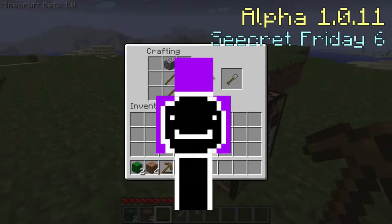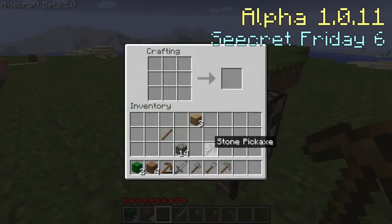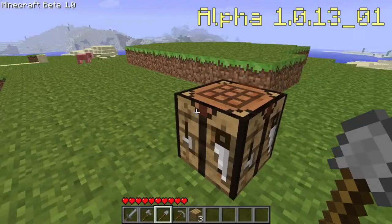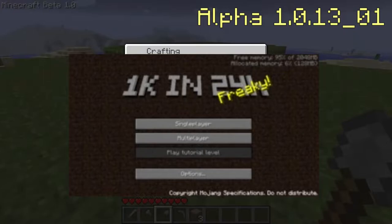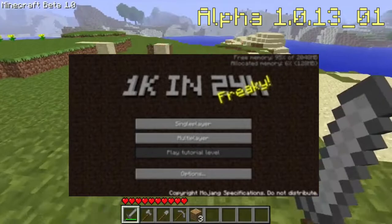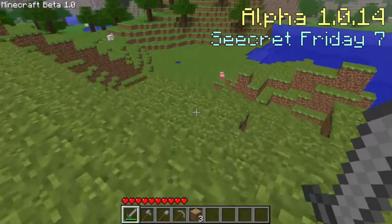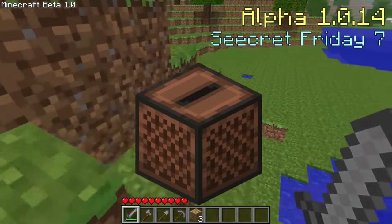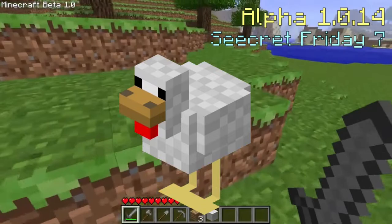The slime mob was added — it would split into smaller slimes when it died, and the smallest ones dropped slime balls when they died. Alpha version 1.0.13_01 is a weird version since the Minecraft logo on the menu screen was changed to say '1K in 24H', celebrating selling 1000 copies in the last 24 hours. Alpha version 1.0.14, also known as Secret Friday 7, added the jukebox block along with two music discs: 13 and cat, made by C418. Eggs were also added but could not be thrown. Minecarts with furnaces and chests were added, and the chicken mob was finally added as the fourth passive mob. Due to a bug, the M in the logo was sometimes missing.